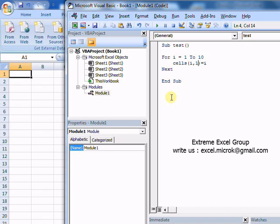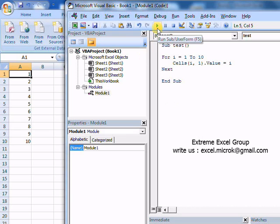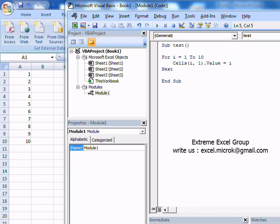So I'll be using the dot value function here. Once I hit run it will be printing 1 to 10 in column A.